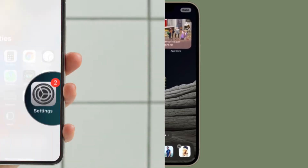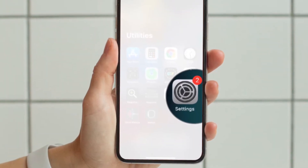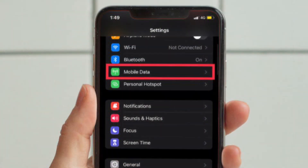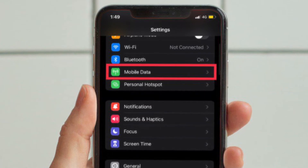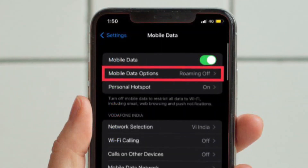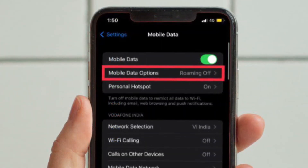First and foremost, launch the Settings app on your iPhone and then select Cellular or Mobile Data, and after that you have to tap on Mobile or Cellular Data options.